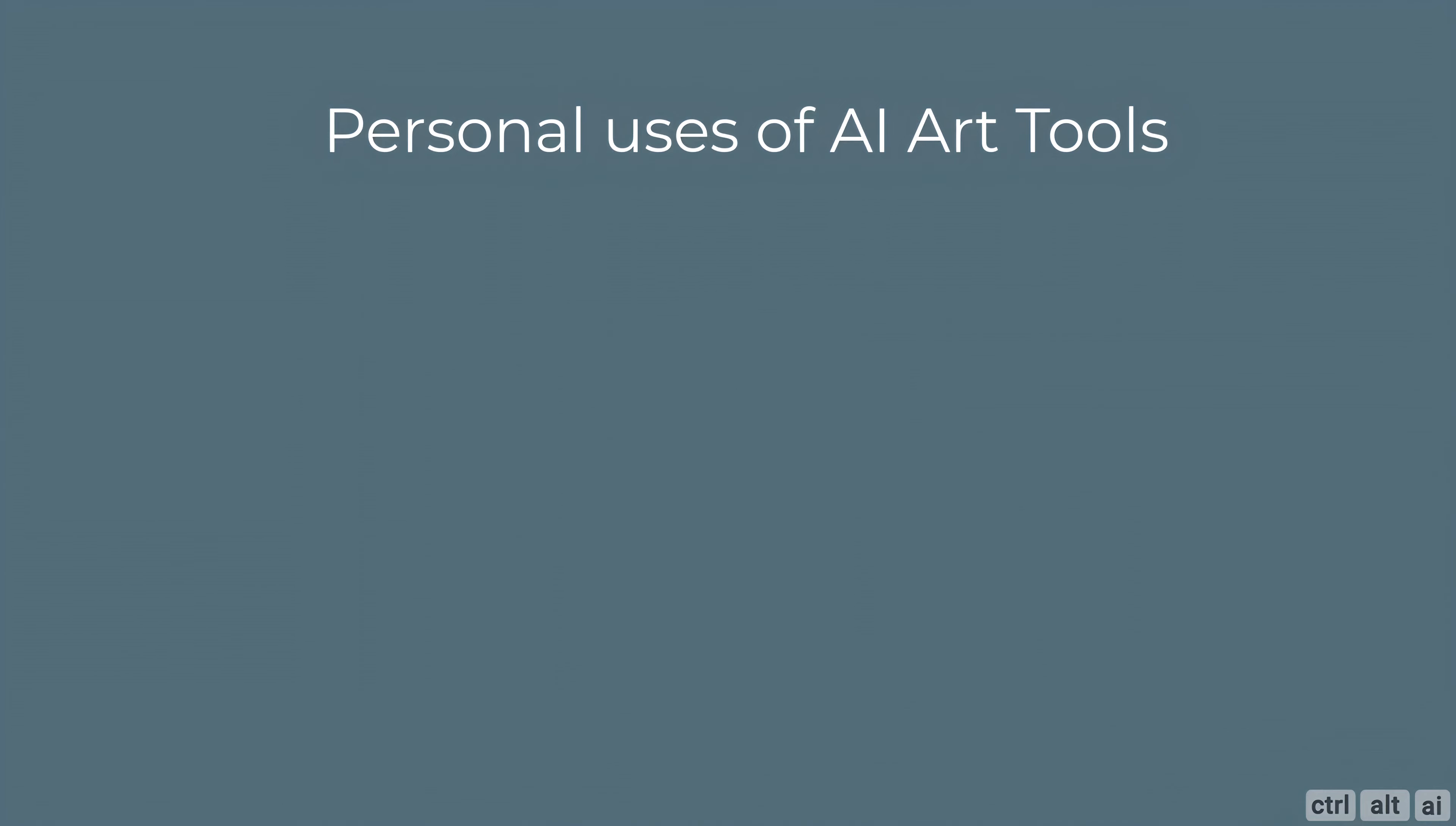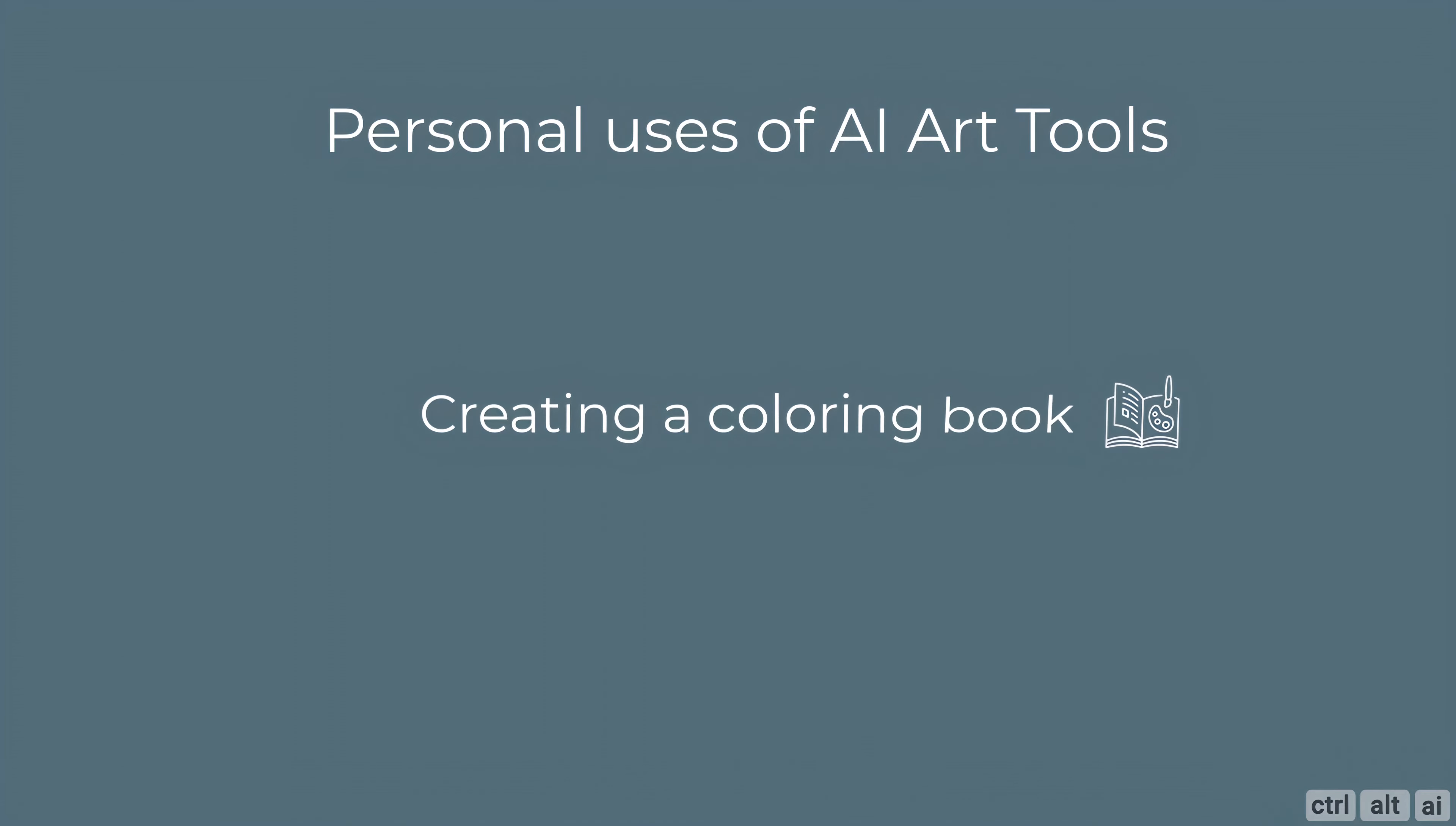If you like it you can support the team by subscribing to their five dollar a month plan which I highly recommend. Personal uses would include, for example, creating a coloring book for your child.